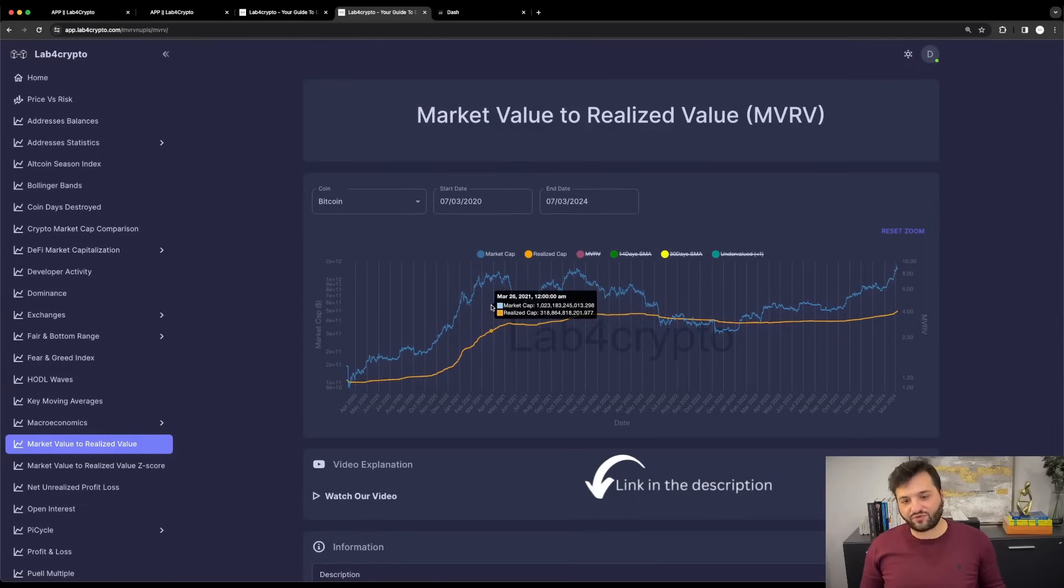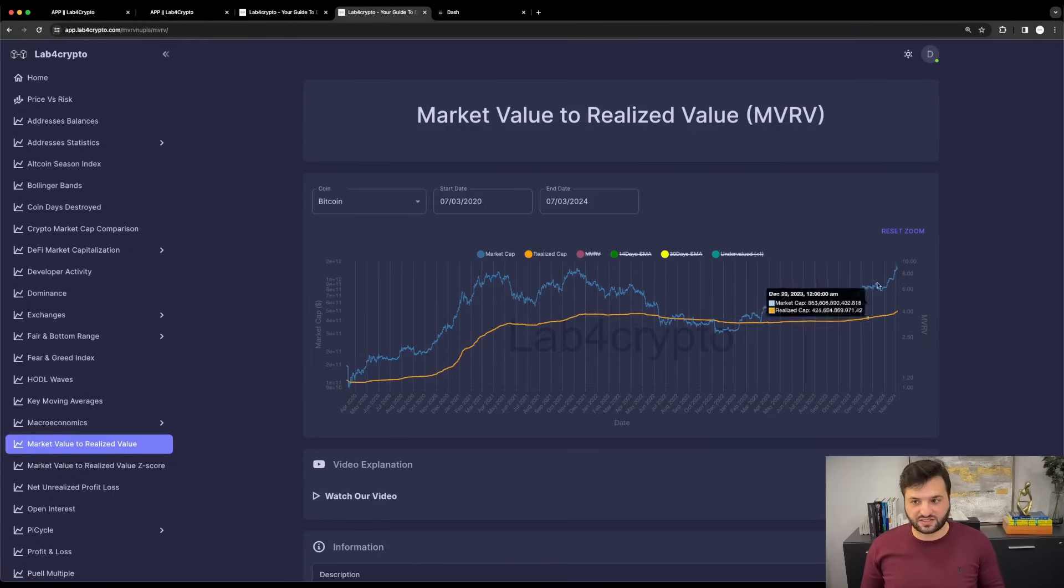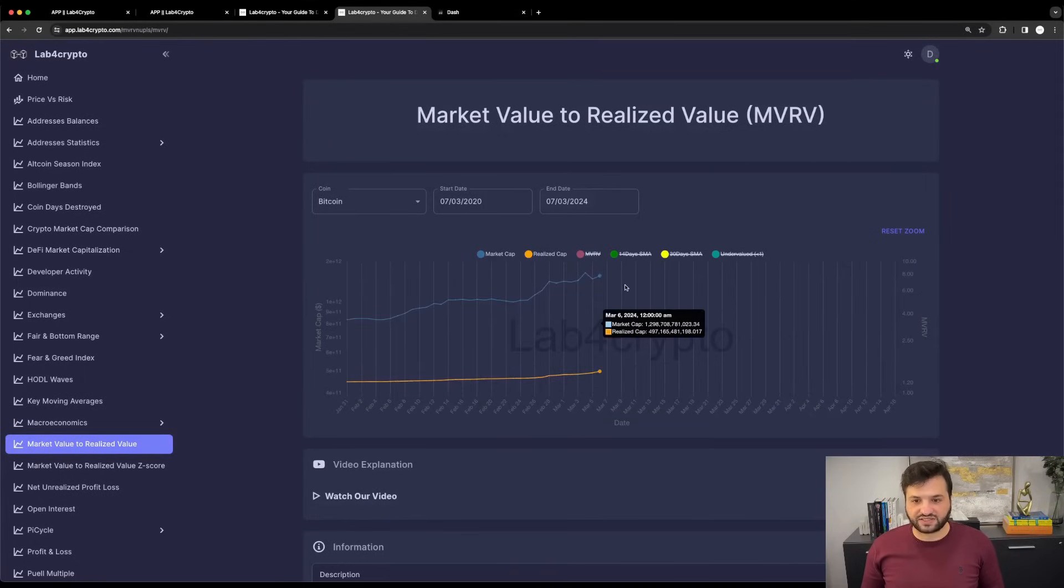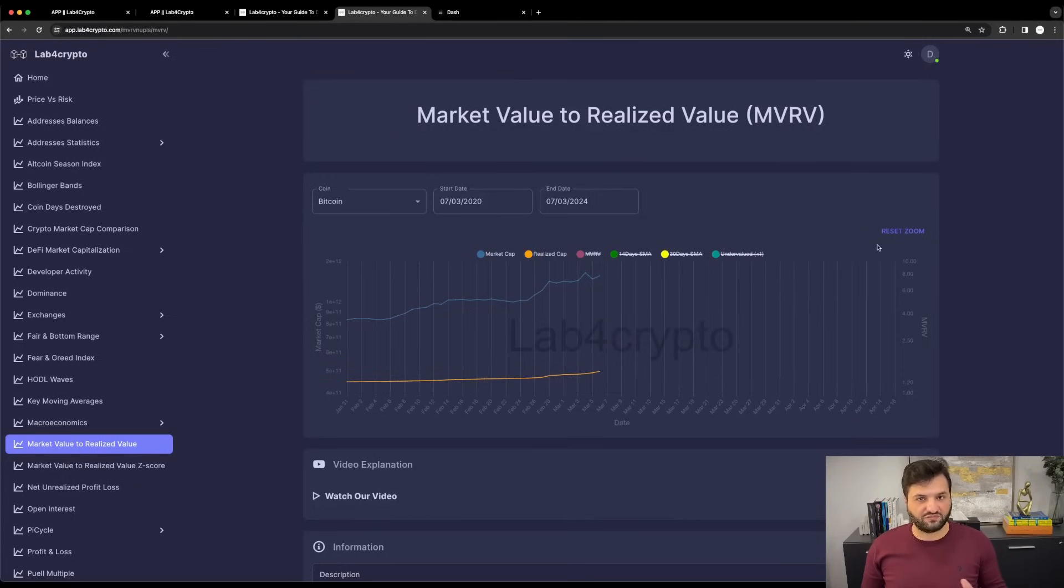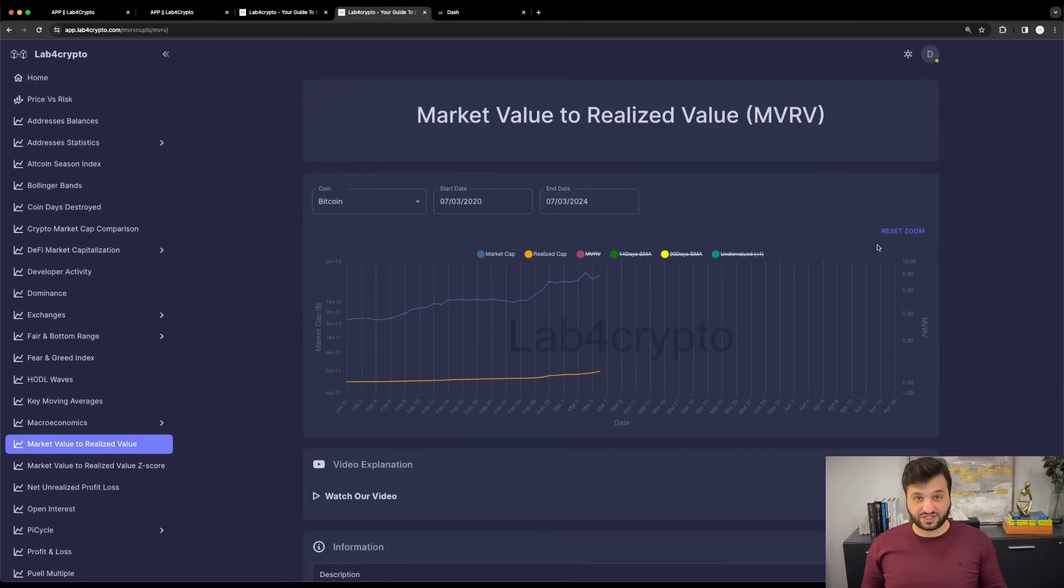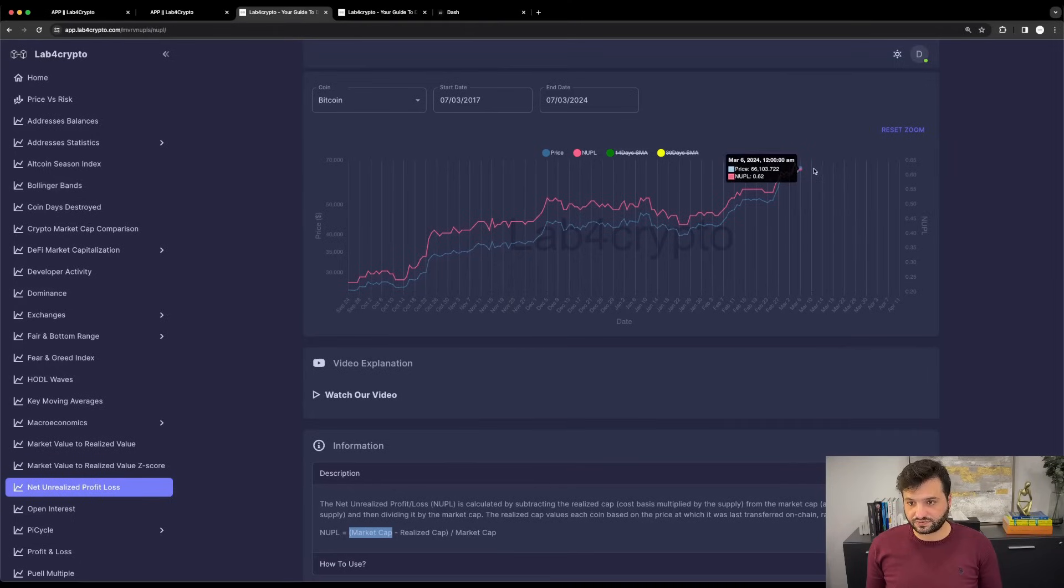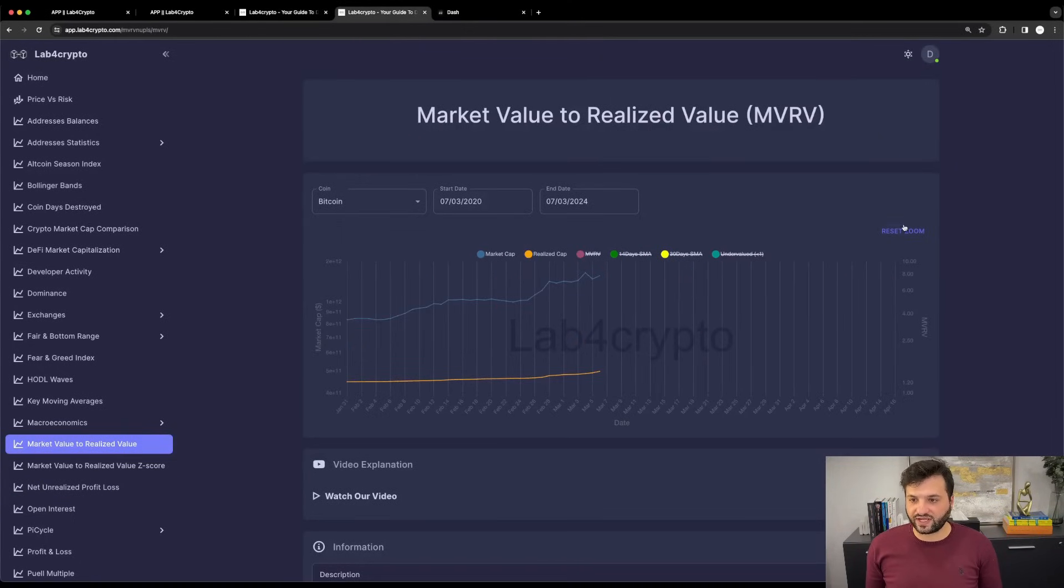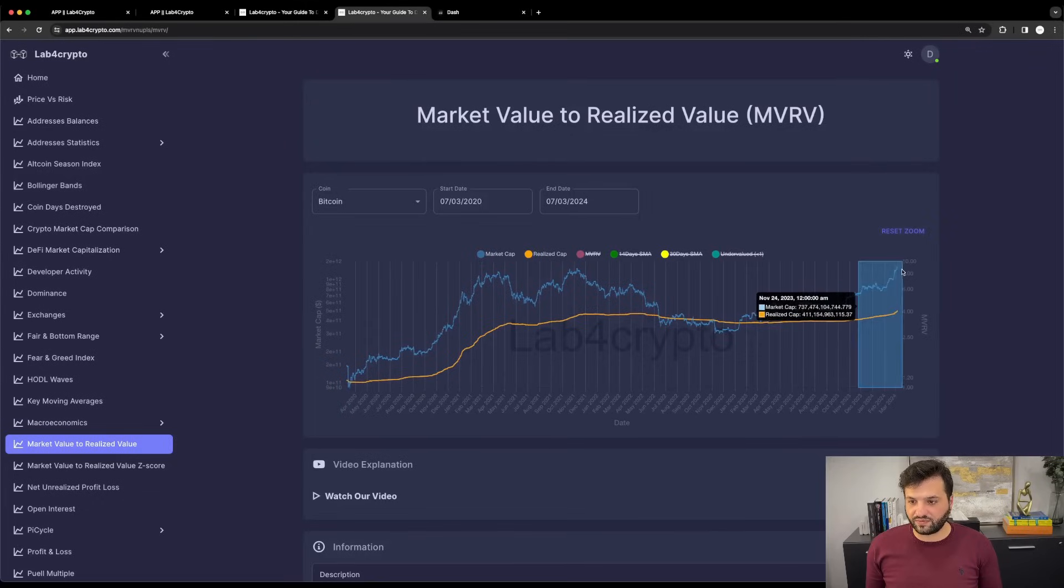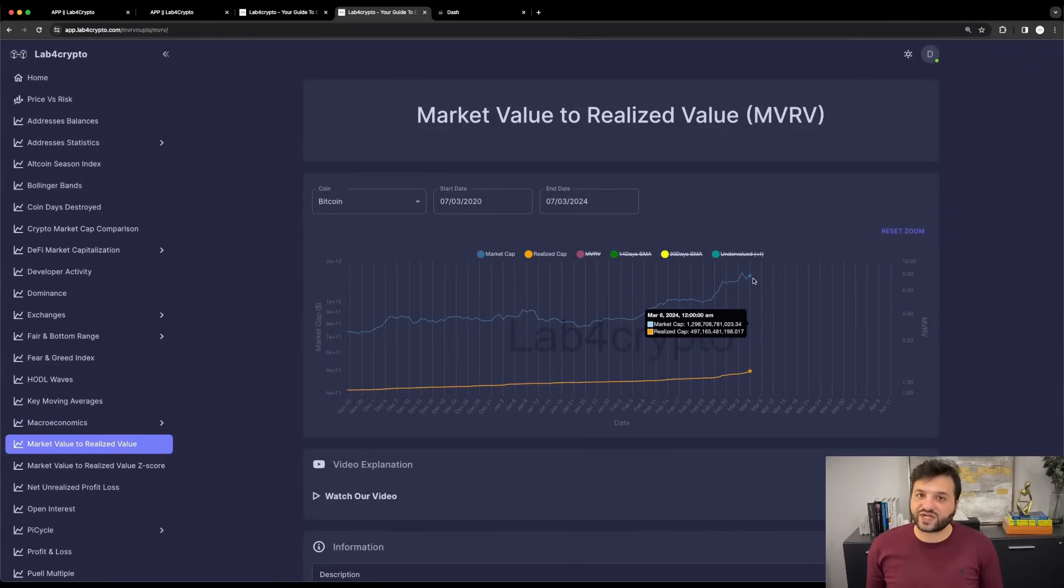The difference between the market cap and realized cap is explained in detail in my MVRV video, which I'll link in the description. But in short, the market cap of Bitcoin is calculated based on the circulating supply multiplied by the price. Today, the market cap of Bitcoin is 1.29 trillion because we have 19.65 million Bitcoin in circulation, multiplied by the current price of 66.1K.